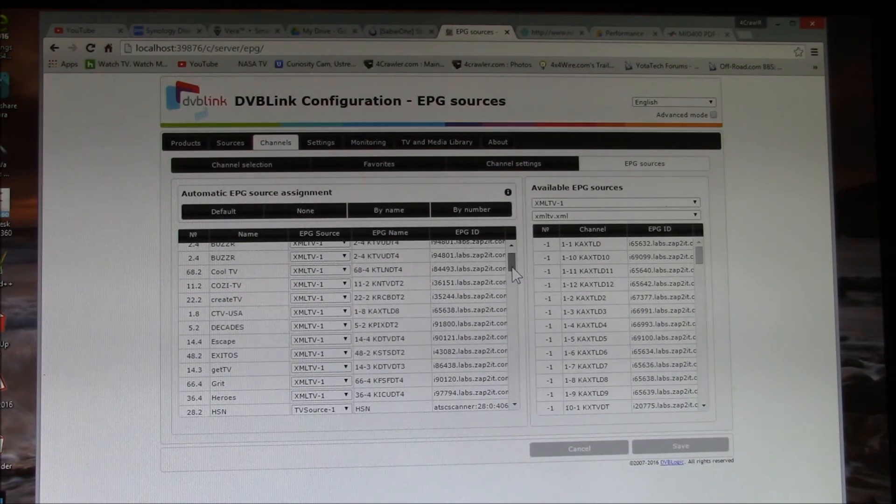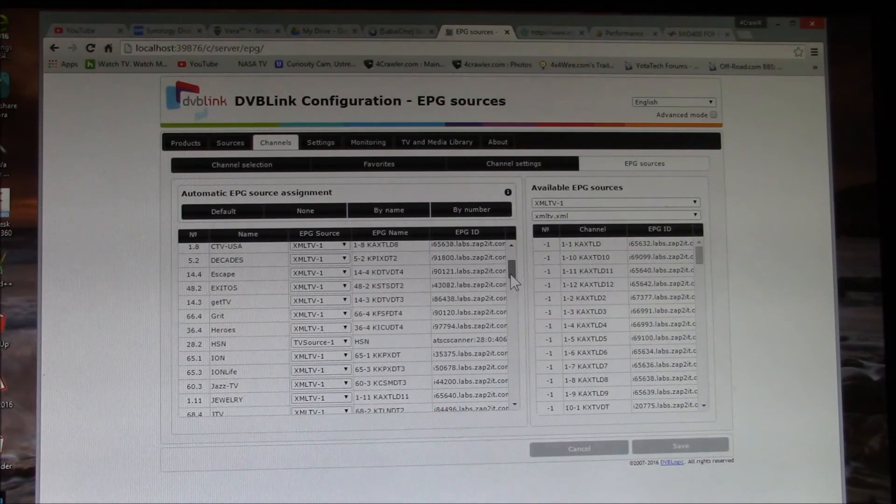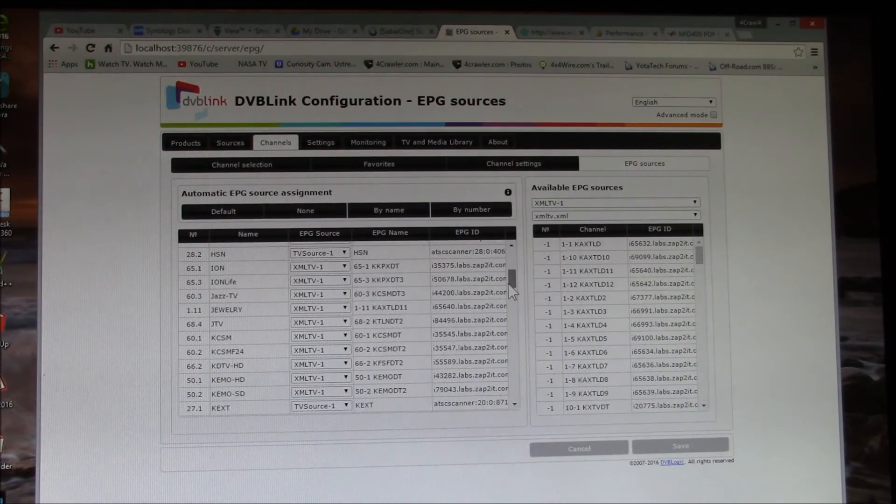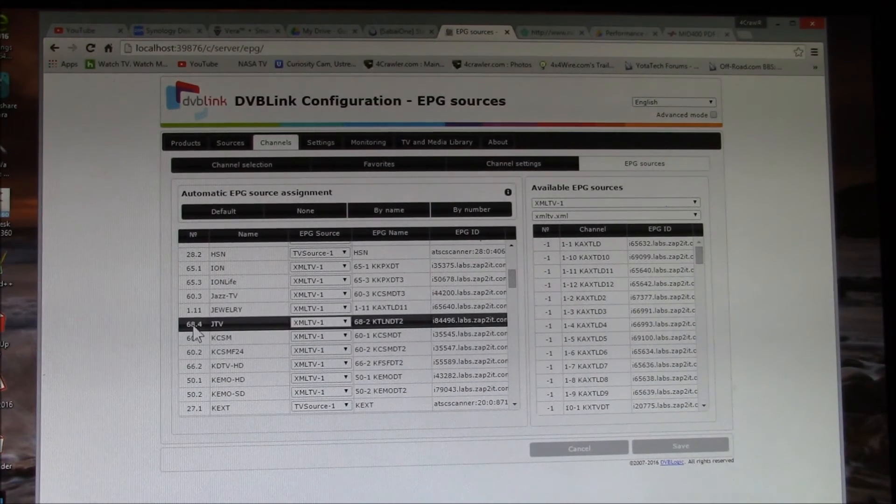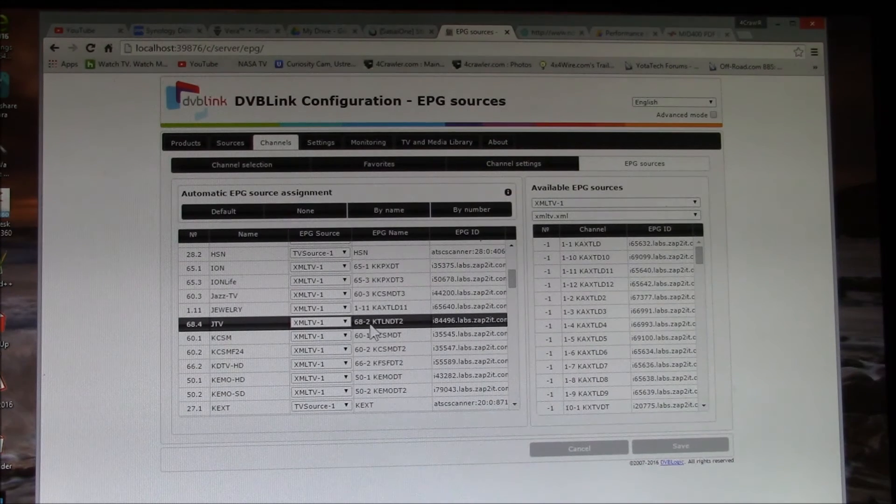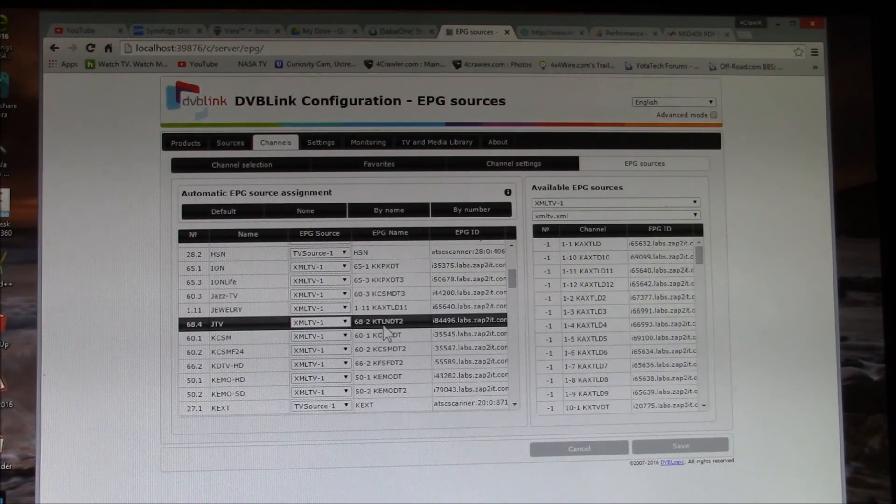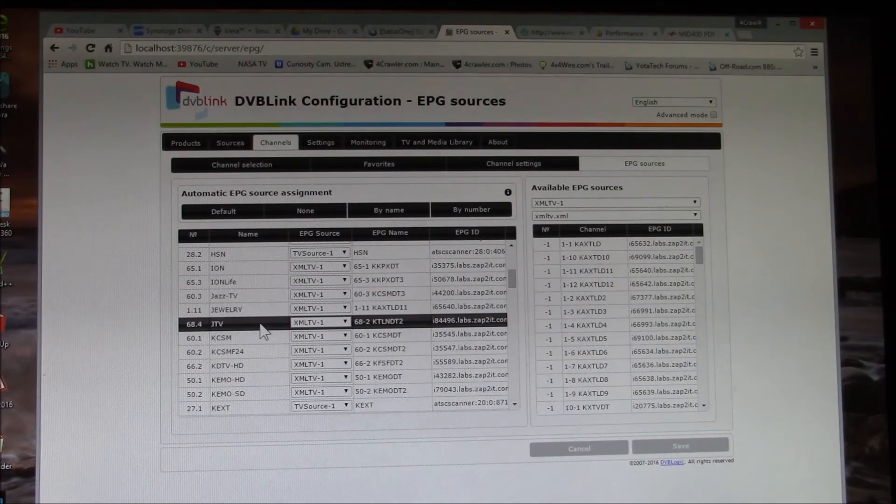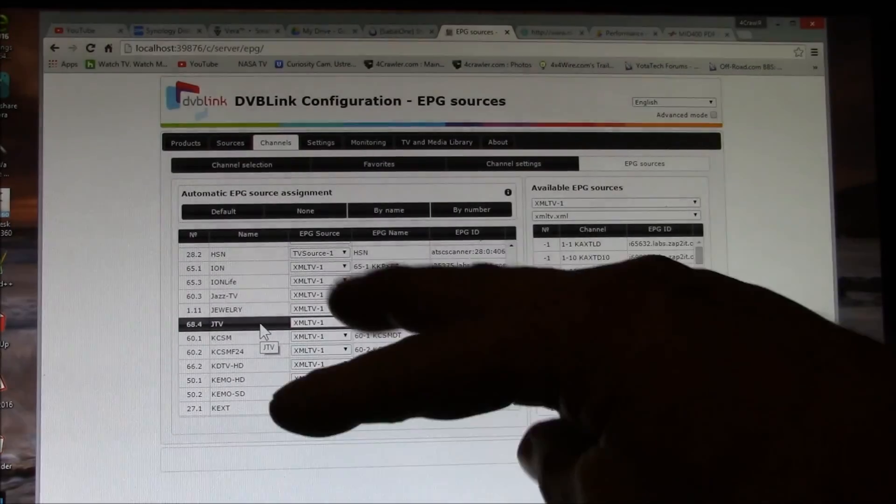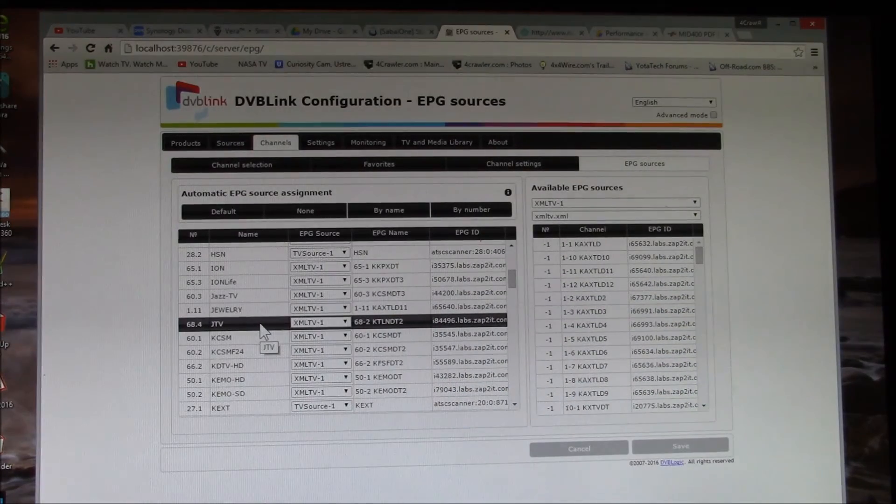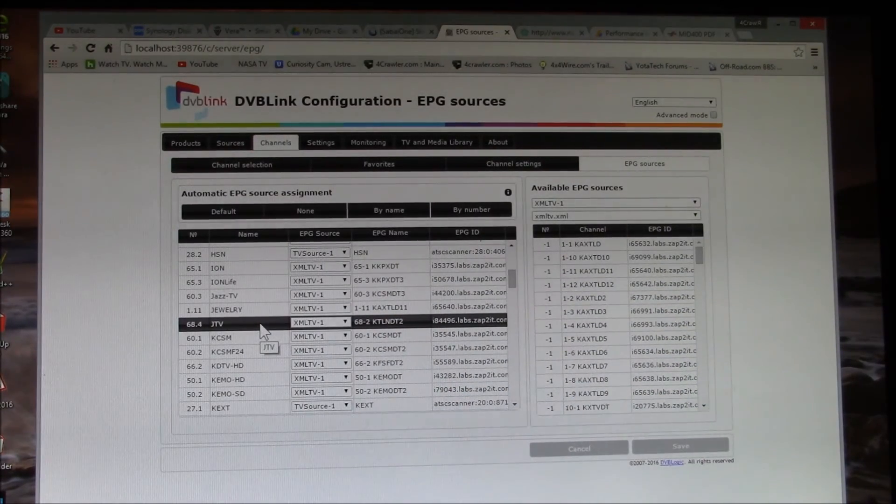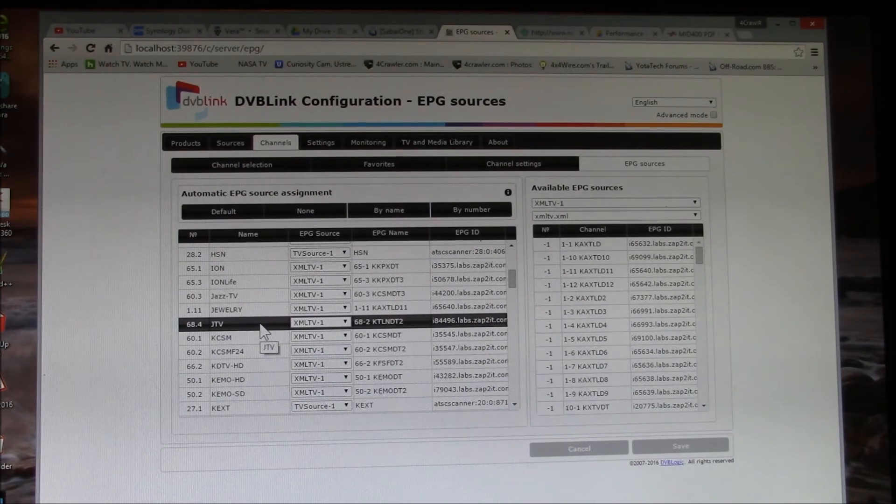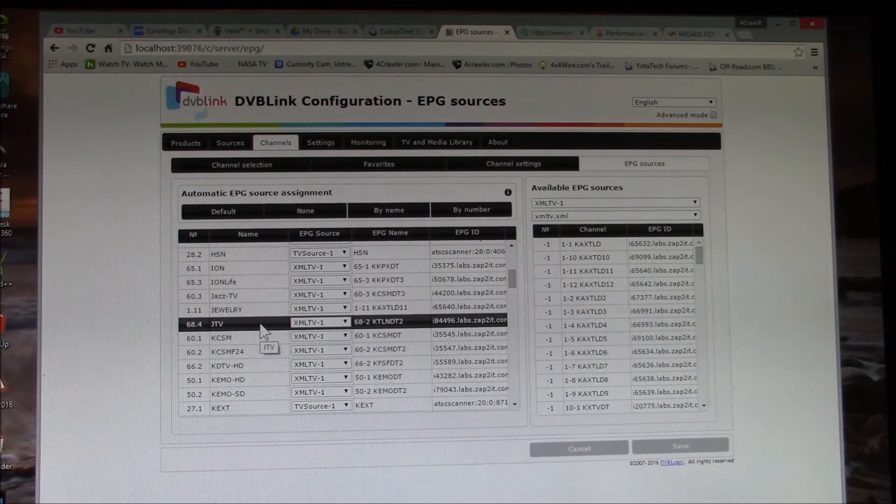And if we go down here to 68, see if I can find it here. 68.4 is assigned to 68.2. You can see right there I've swapped these two channels because what the broadcaster is broadcasting and what shows up in the program guide doesn't match.